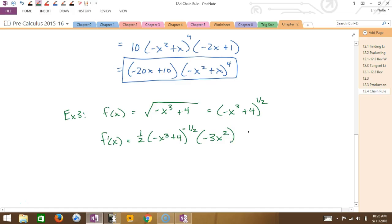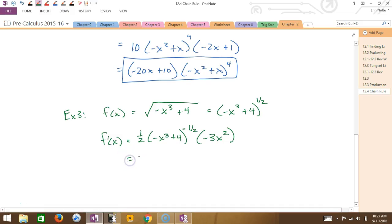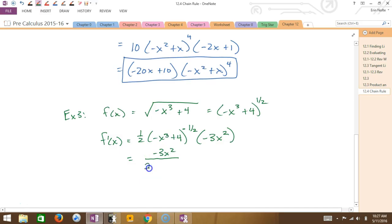The last thing I have to do is rewrite this correctly. If I have a negative exponent, I simply put it into the bottom. I have a one-half already written as a fraction — a 1 on top and a 2 on the bottom — so I write one fraction. My -3x² is on the top, the 2 is already in the bottom, and then I move that quantity down into the bottom, so my exponent turns positive.